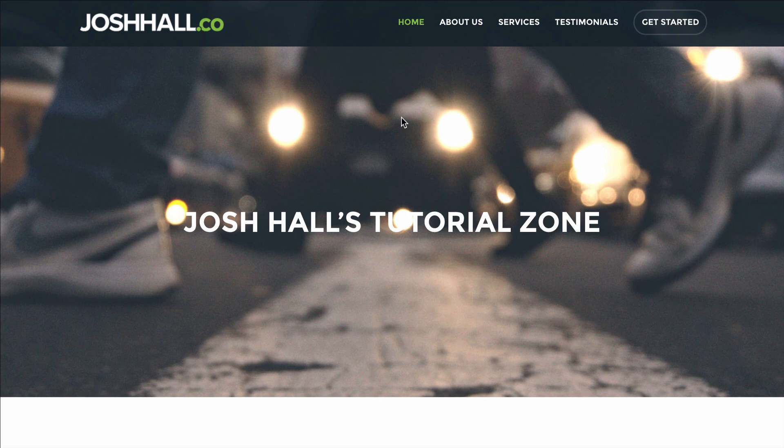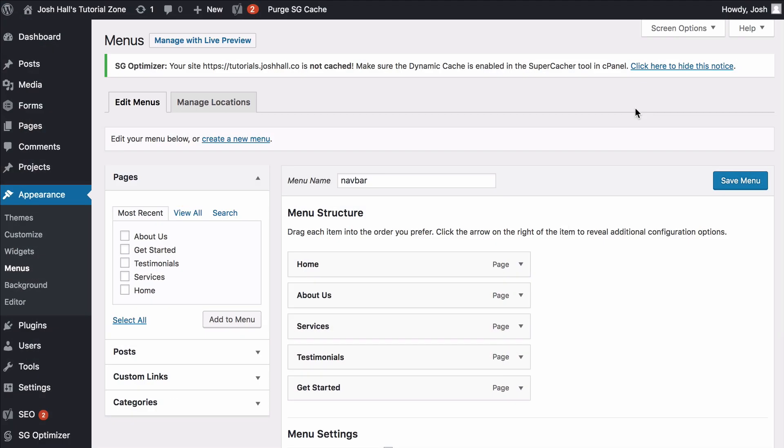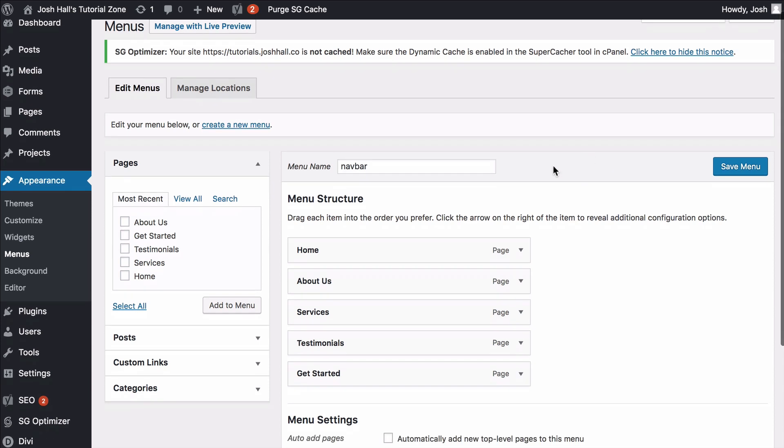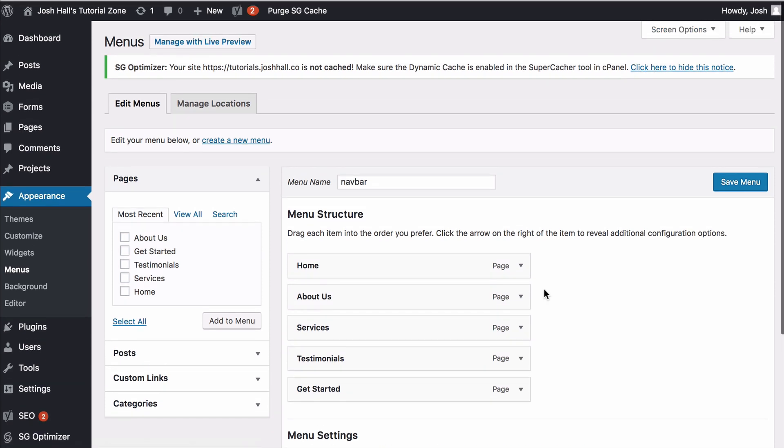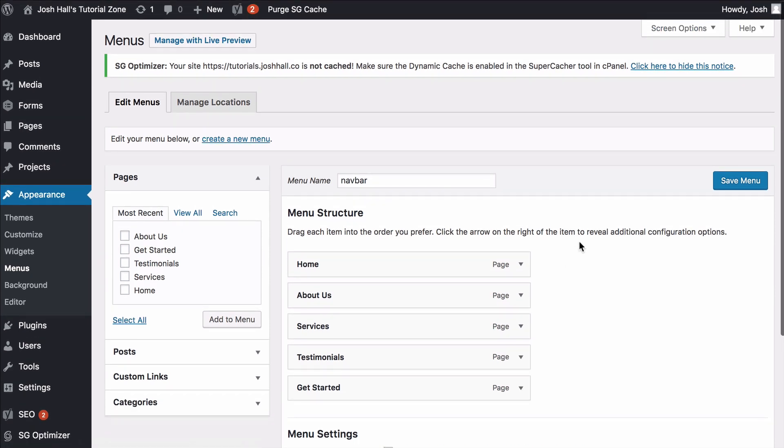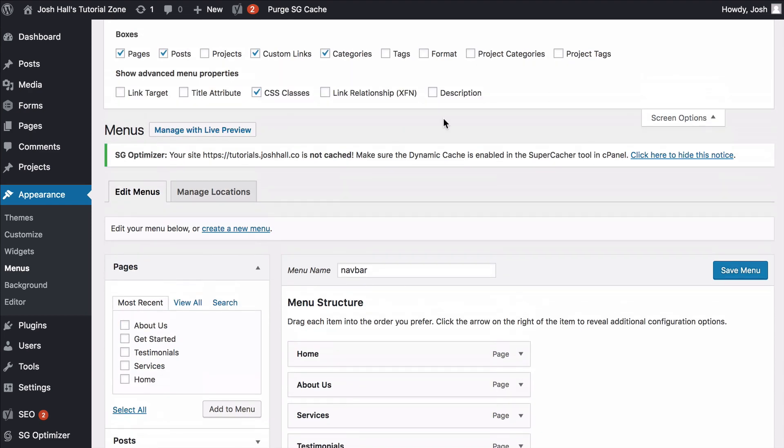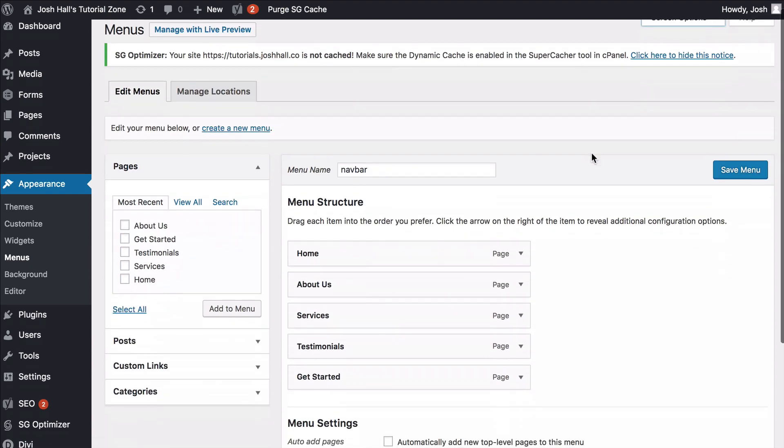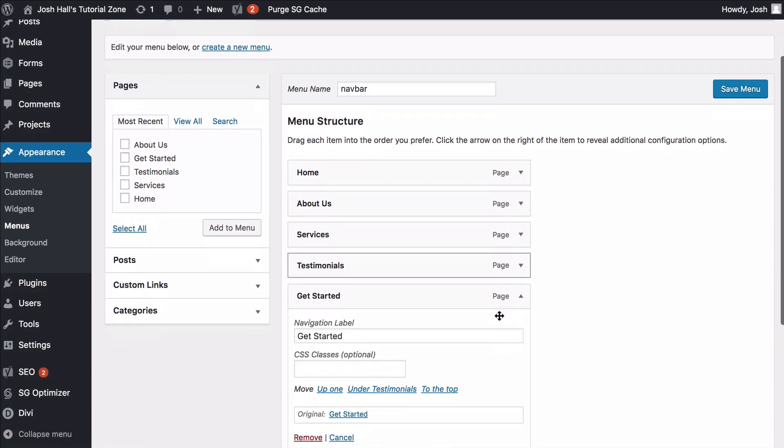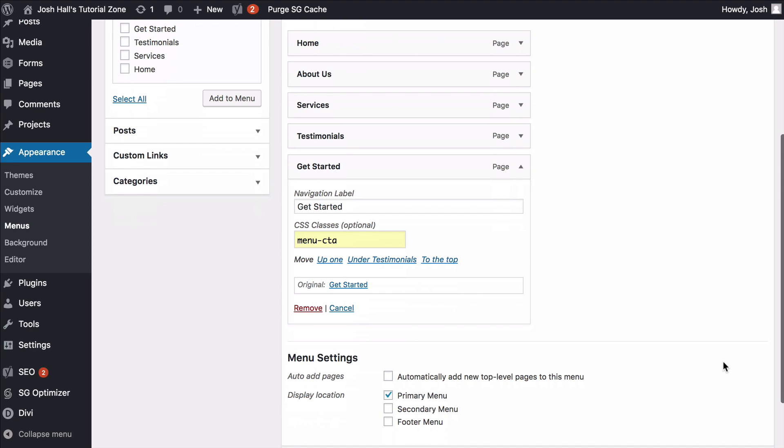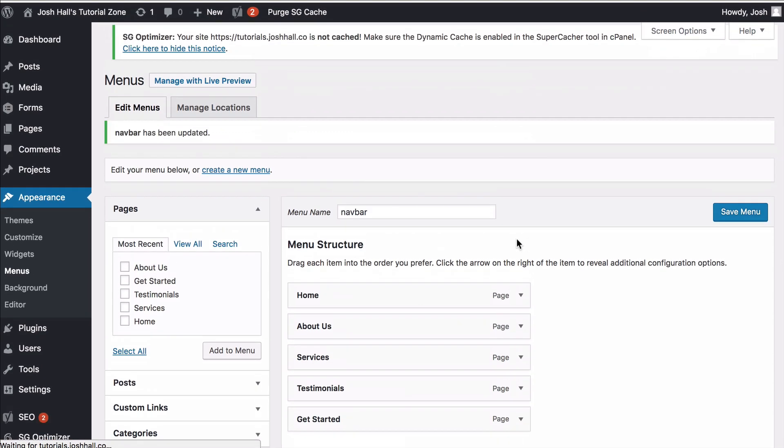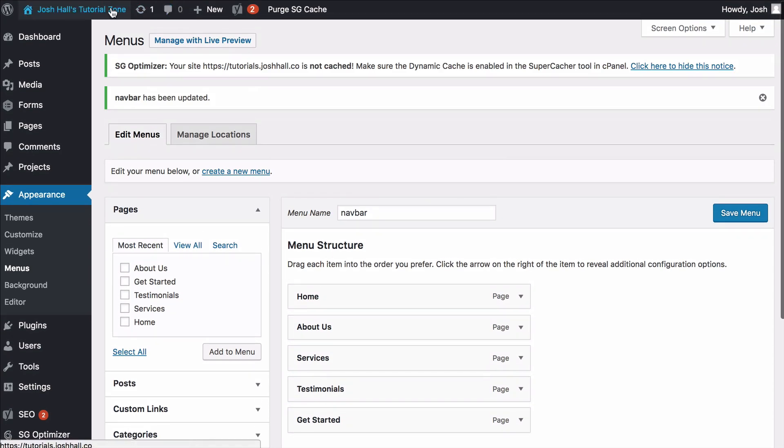So with that said, let's dive on in. All right, so the first thing that we want to do is go into our Menu section here, and we want to give whatever link or whatever item we want to be a button, we want to give it a class, and with that class, that's where we're going to add the CSS. So under Screen Options, I've made sure that I selected CSS Classes, and once that's selected, you'll see this little Classes section pop up here. And we're going to give this a class of Menu-CTA, Call to Action. So we're going to go ahead and save this, and now when we go back out to our site...